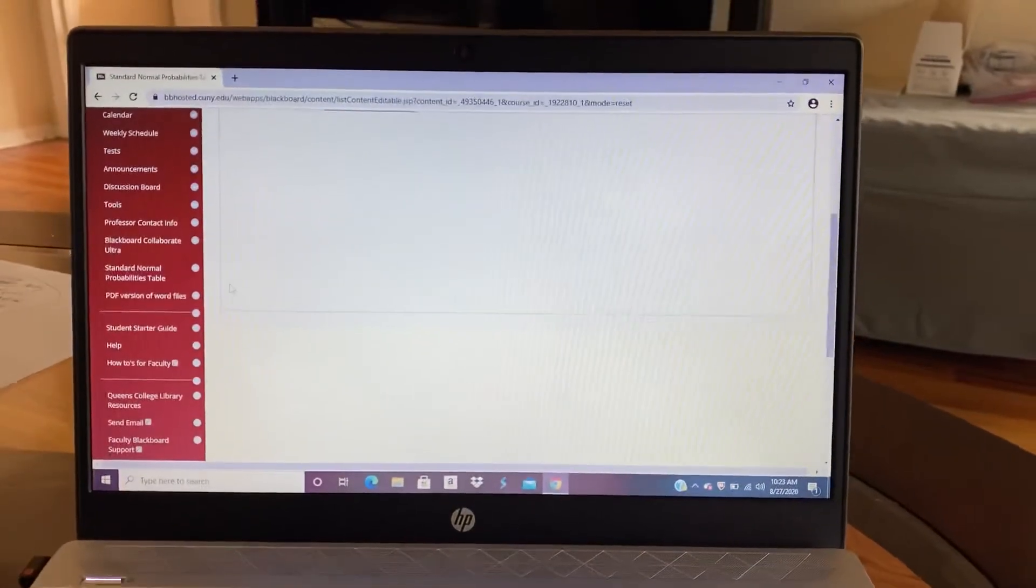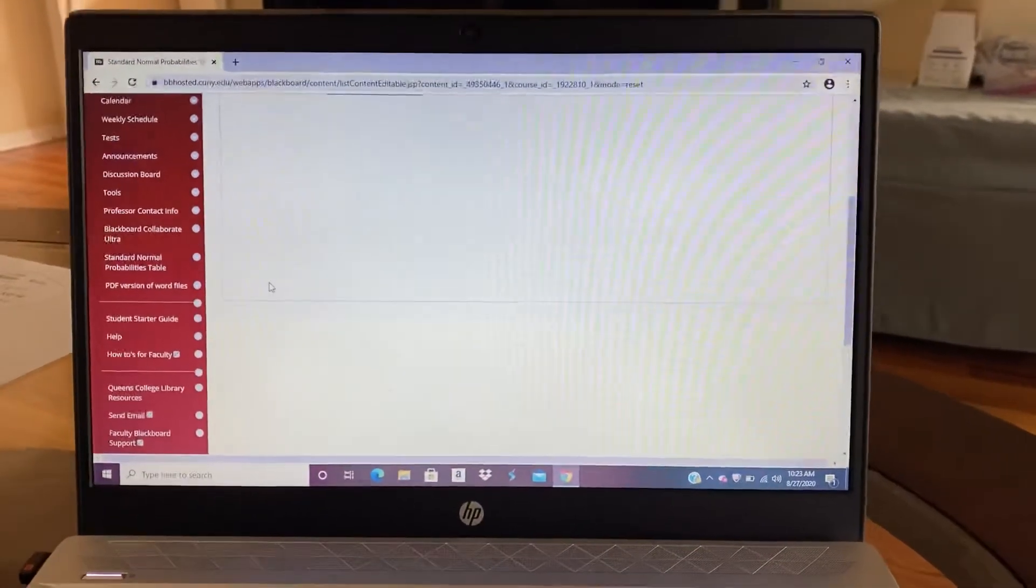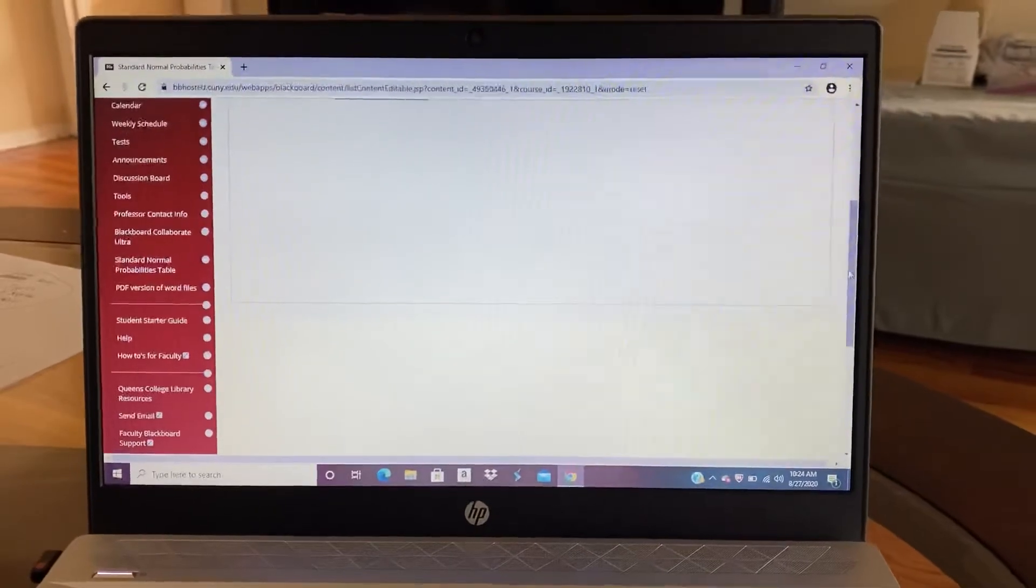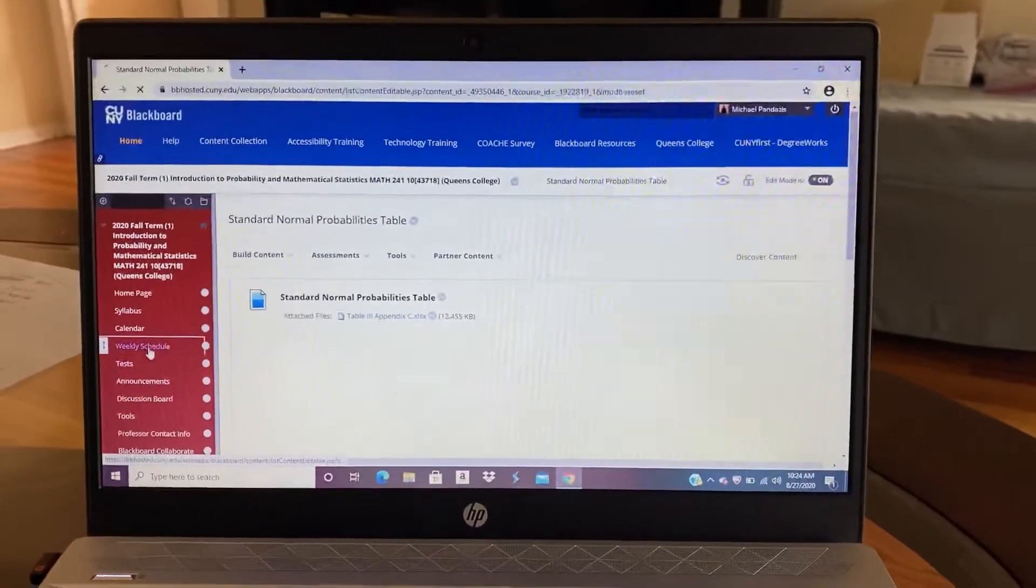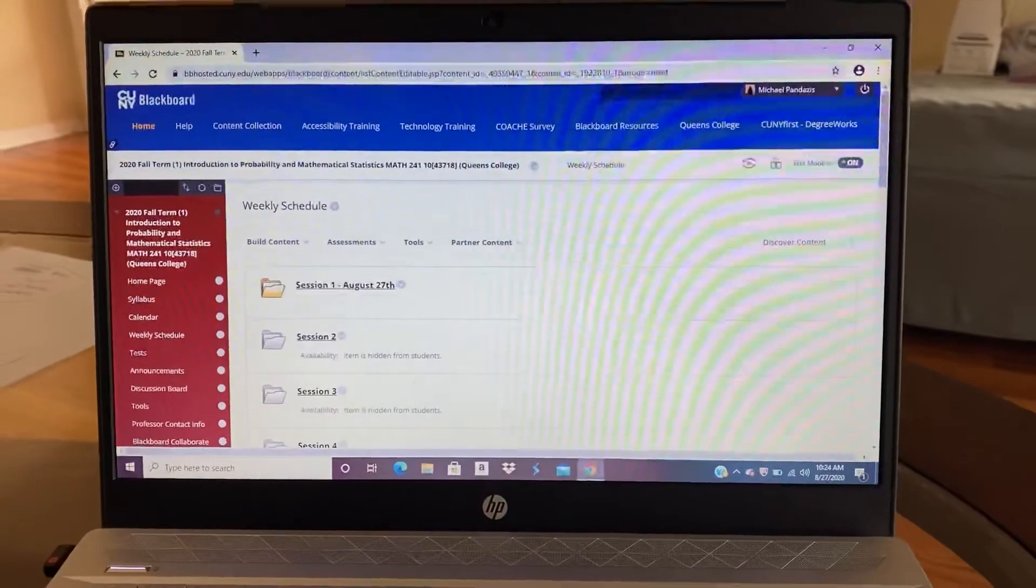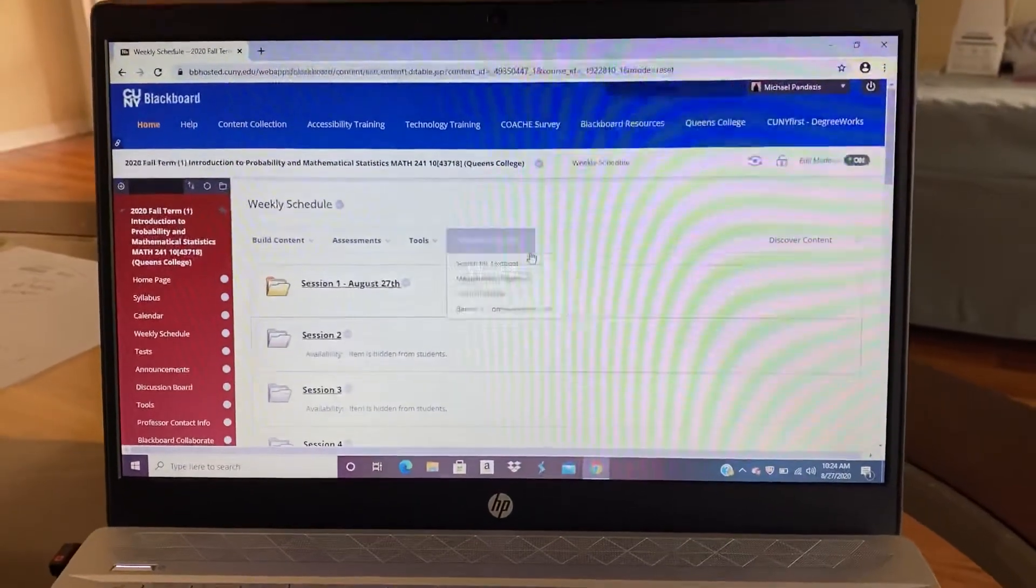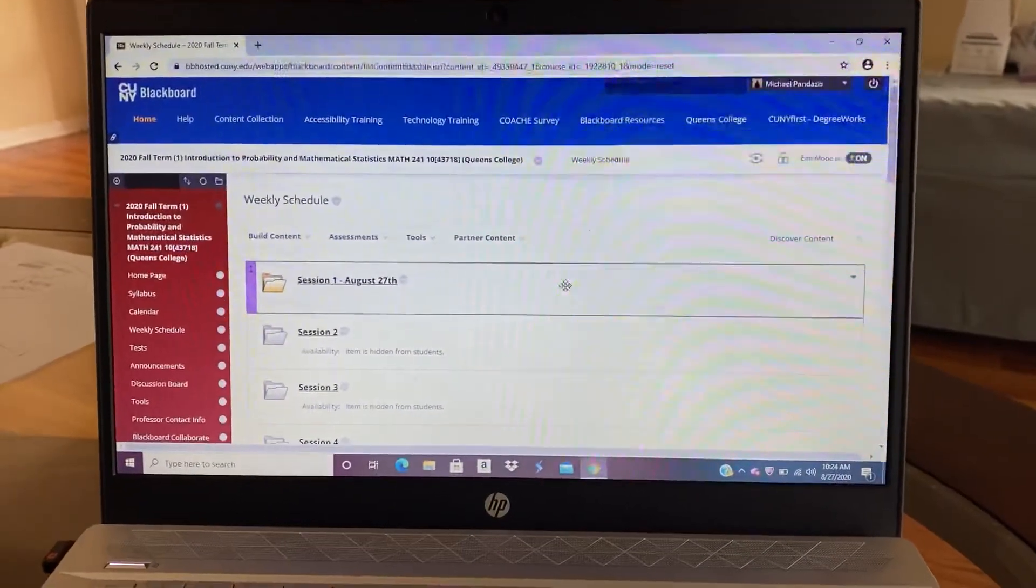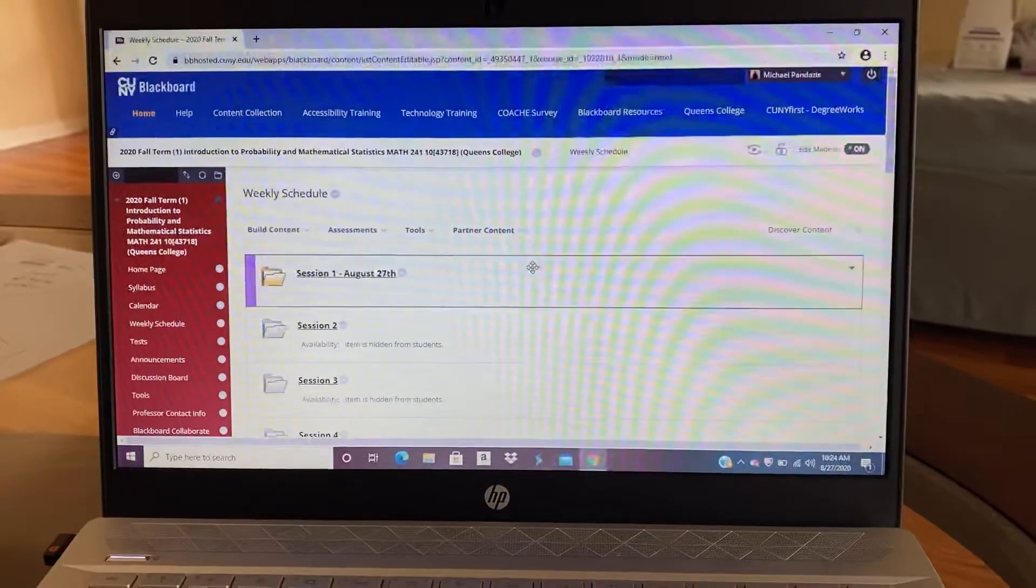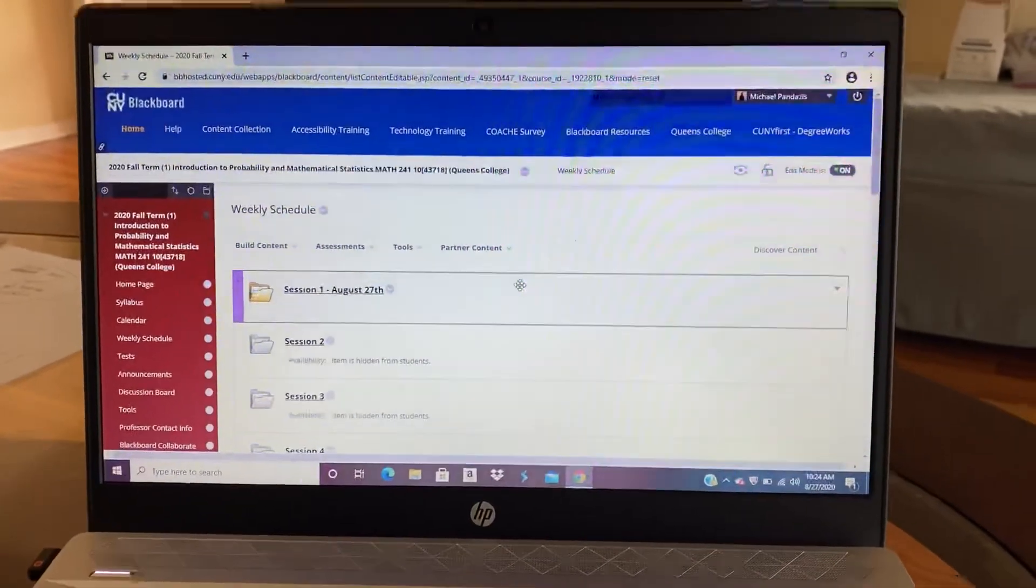And that covers the beginning of Blackboard. So there are more things to know, but that is kind of a good start. So I hope you enjoy the course. And again, if you ever have any questions, you can email me. Have a great day. Bye.